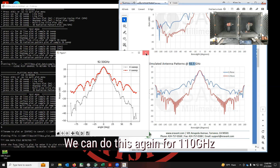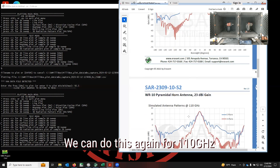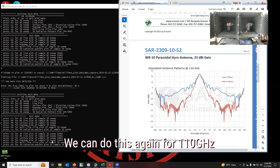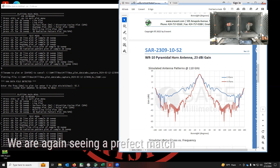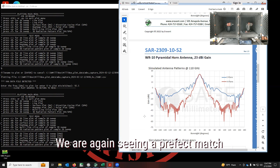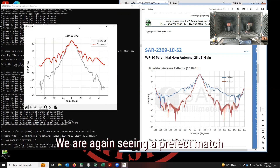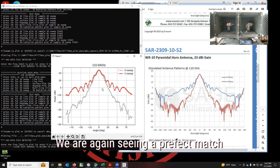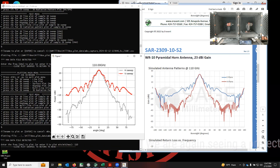We can repeat that again with the next data at 110 GHz. They're all slightly different but we can recognize one, two, three, four, five humps. We're going to check how it looks — and that's what we have here. We have a very good match again. The sweep is completed. We're at about 24.3 dBi and we have one, two, three, four, five humps matching.